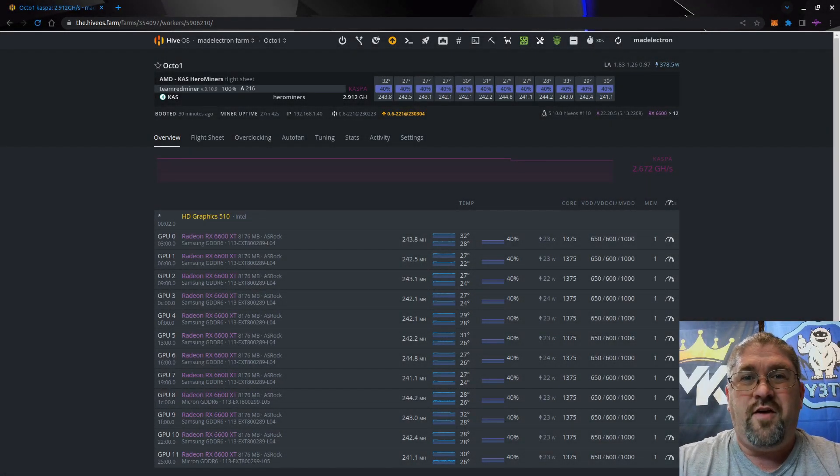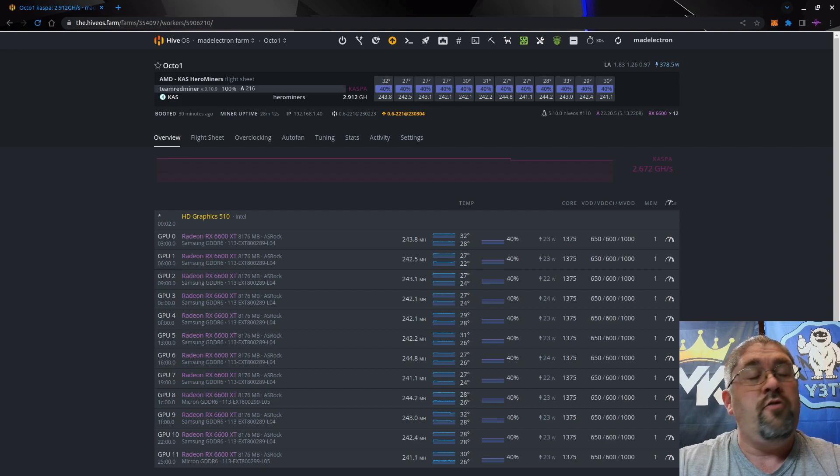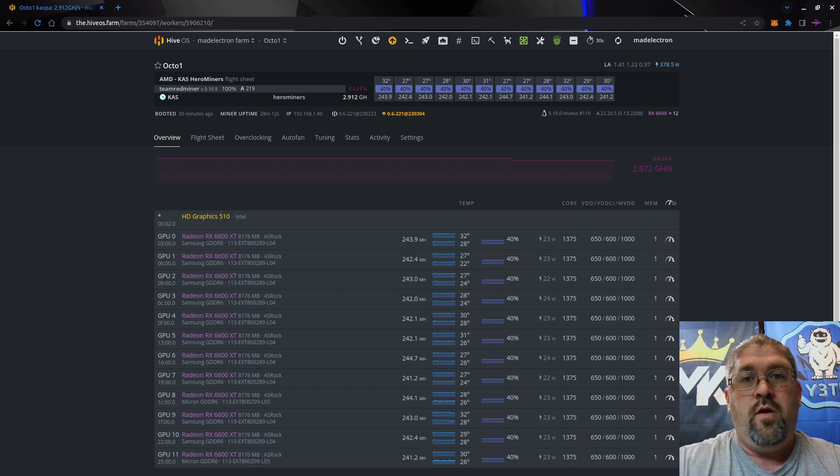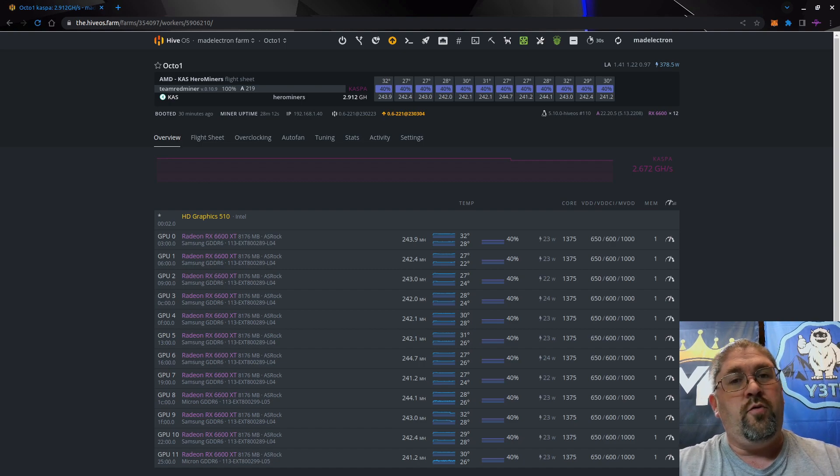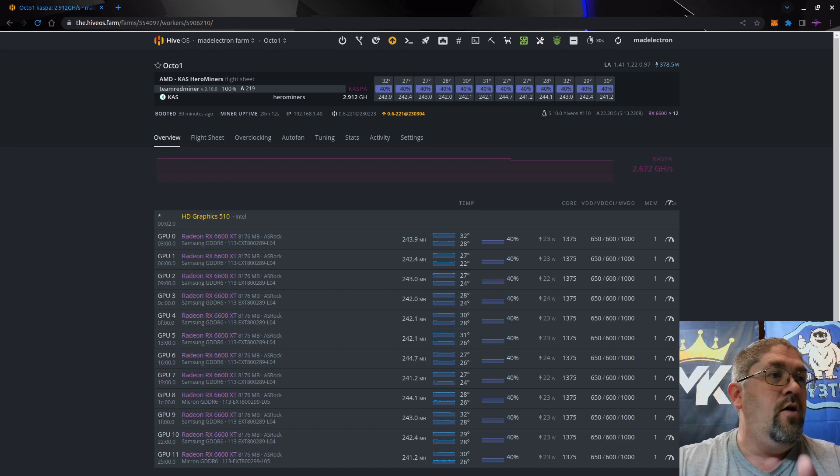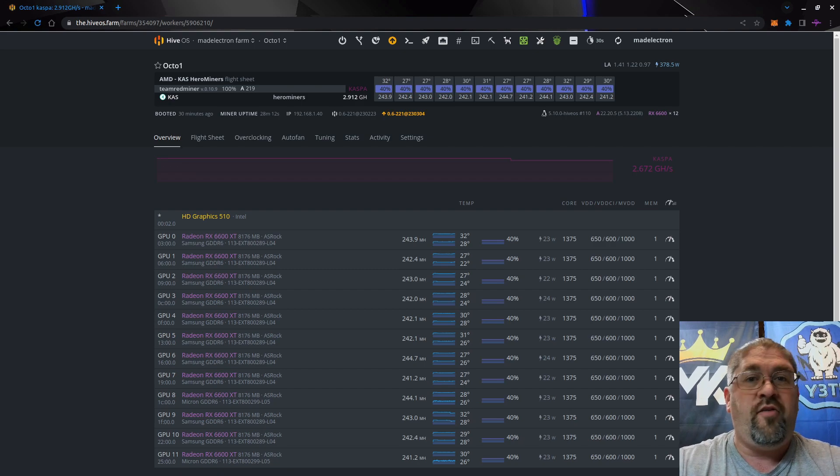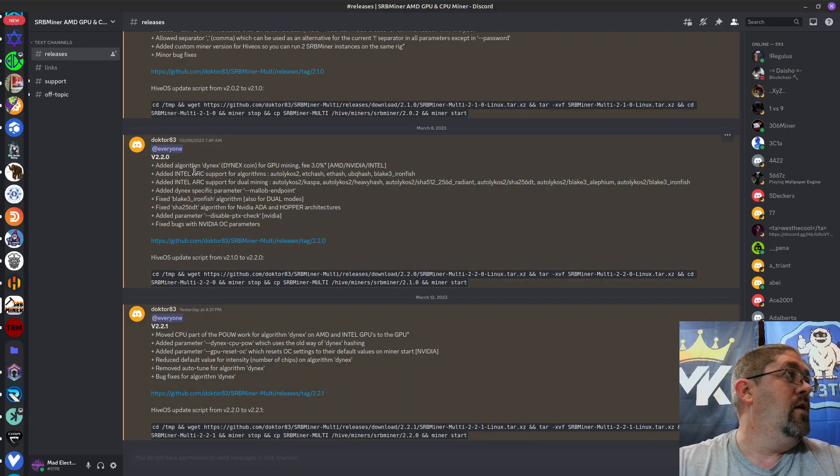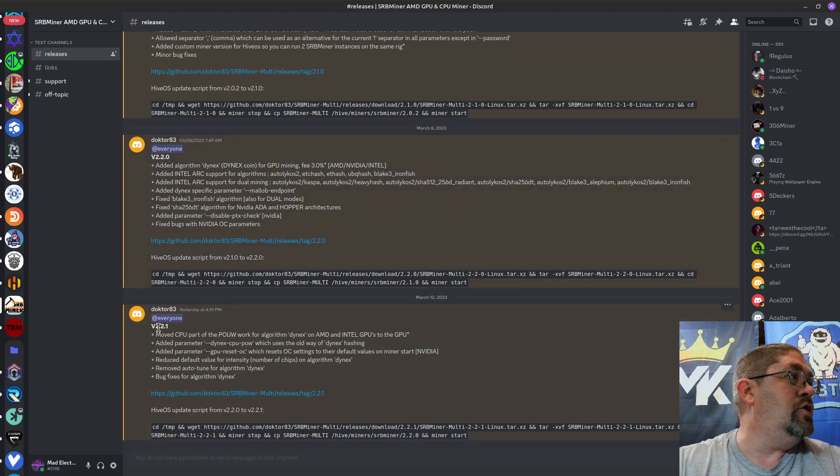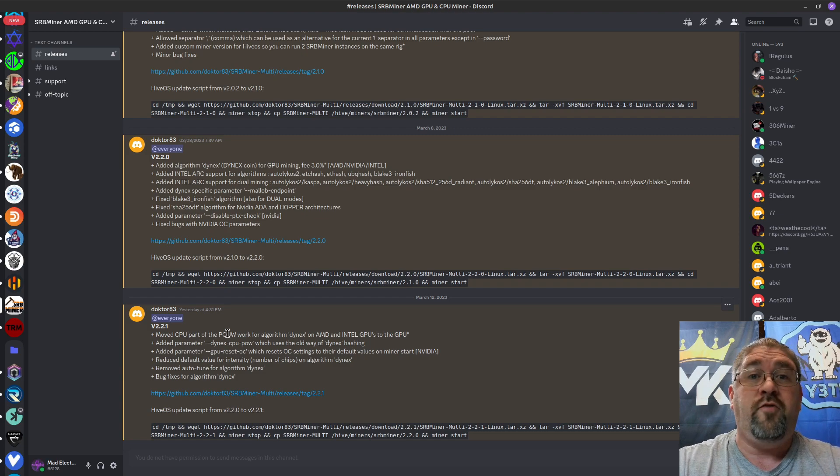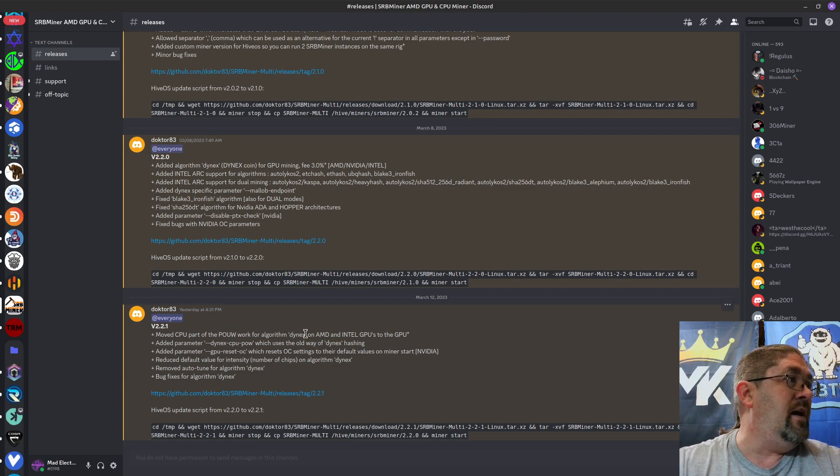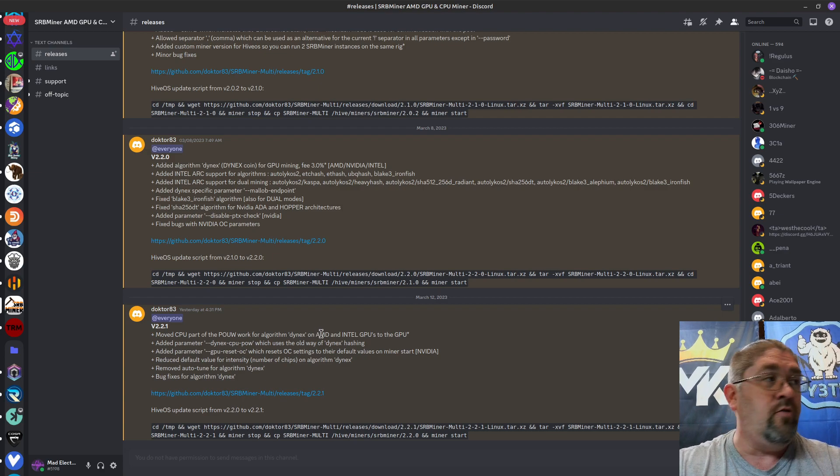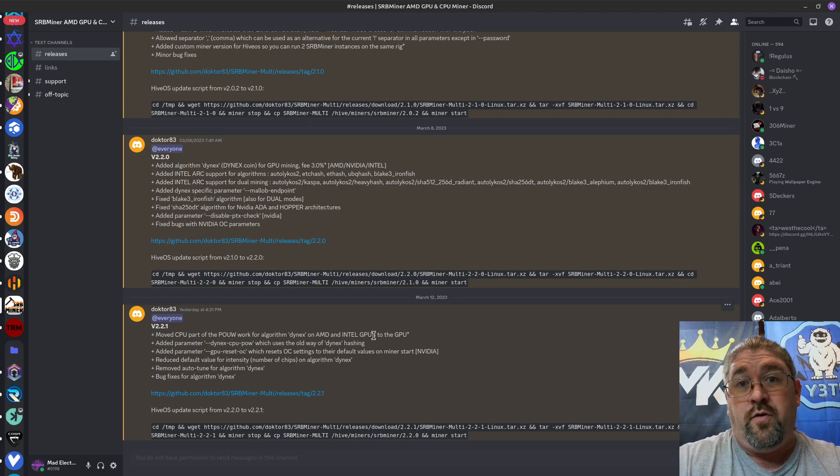Hey everyone, how's it going? Today I want to take a look at SRB Miner's latest update where they offload the CPU load for doing Dynex onto the actual GPUs. Let's go to SRB Miner's Discord and look at the updates. The latest one is version 2.2.1, and you see right here they moved the CPU part of the proof of useful work for algorithm Dynex on AMD and Intel GPUs to the GPU itself.